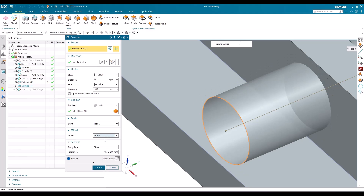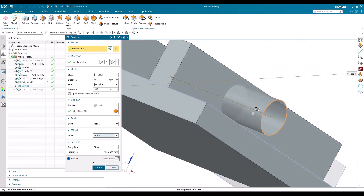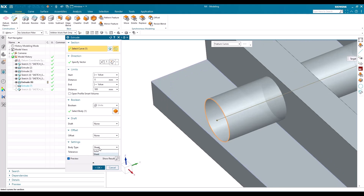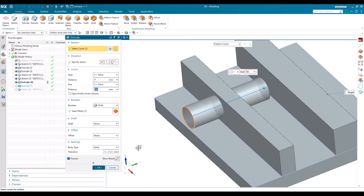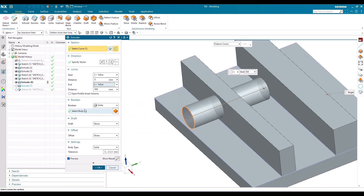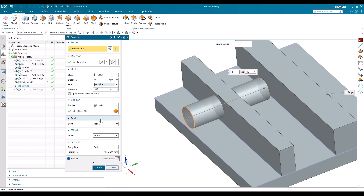This is how the Extrude command works. You need to be very careful when selecting all these options — depending on your requirement you can select them and create your model. Apart from this, if you miss giving a boolean operation or a draft, you anyway have separate commands for Draft, Unite, and Subtract, so you can create those operations separately. Hope you enjoyed this tutorial and it clears all your doubts. If you have any doubts please comment below and I will try to answer. Thank you!